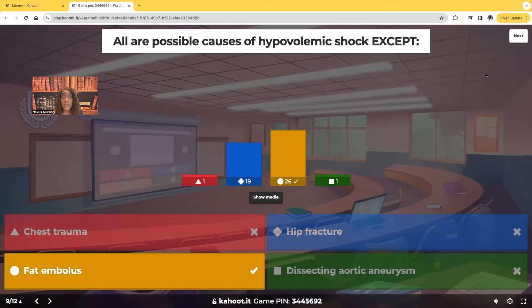When we're talking about hypovolemic shock, we're talking about shock due to blood loss. So it makes sense — trauma to tissues, chest trauma, a hip fracture, a broken bone, or a dissecting aortic aneurysm can all cause blood loss.